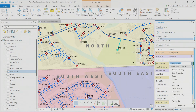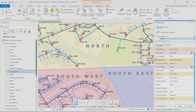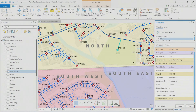The hydrant asset ID was automatically populated in both the label and the attributes using attribute rules. The Arcade expression looked at the new assets added and found the next incremental number to append to 'HYD-'. Also, the service territory 'North' was created by a calculation rule that looked at the spatial location of the new hydrant and determined it's within the north service territory. In addition to calculation rules, we also have validation rules and constraint rules.